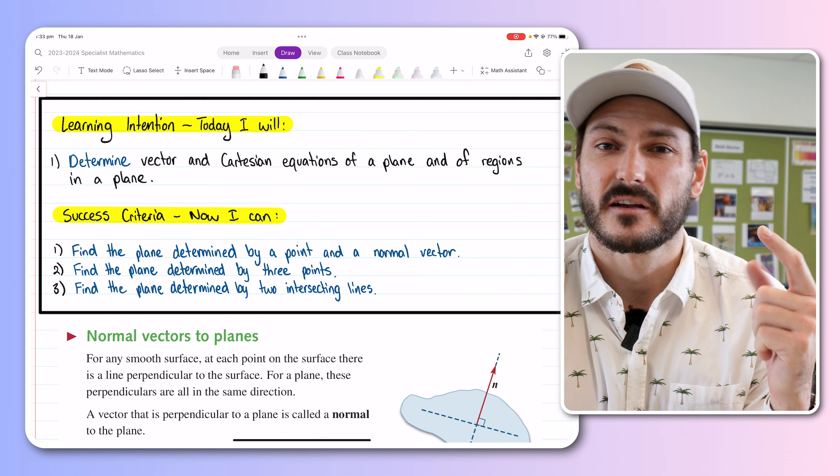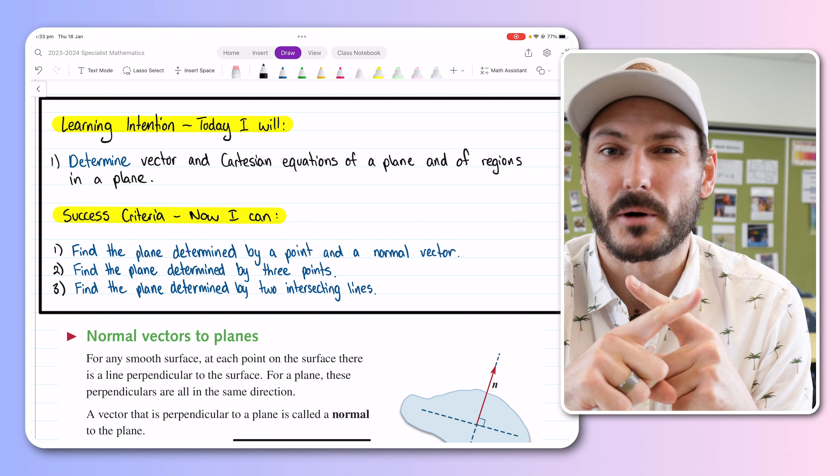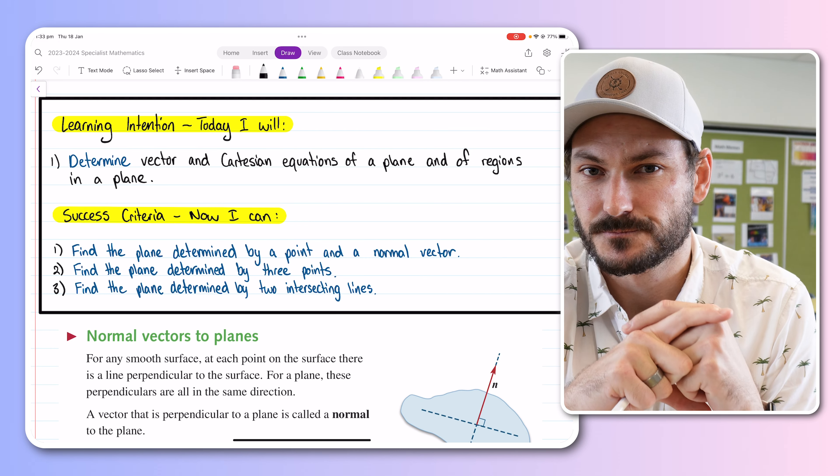In this video we're going to be looking at figuring out the equation of a plane in both vector and Cartesian form using three different examples and three slightly different techniques based on given information. We'll do one example where we've been given a point and a normal vector, another with just three points on a plane, and the third when we've got two intersecting lines that both lay on the plane. Let's get into the first one.